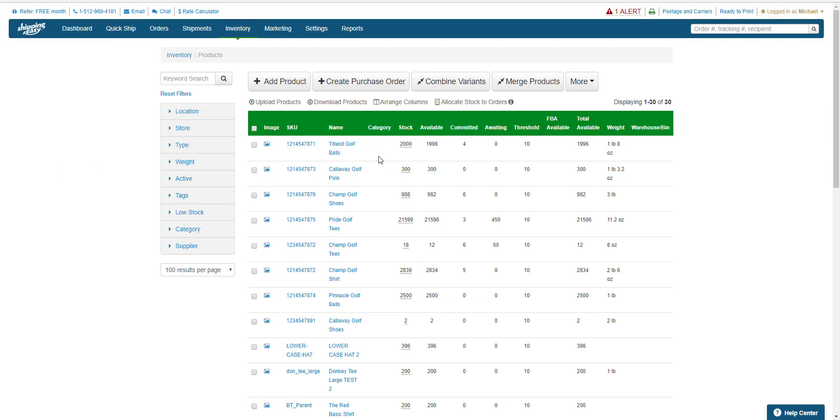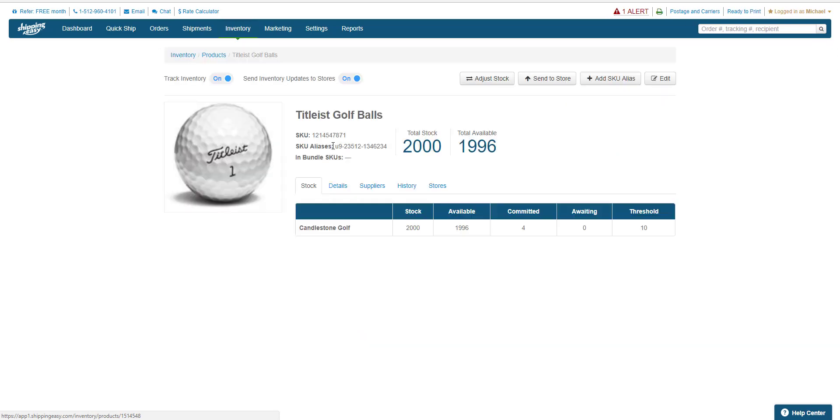The first way to update stock is to click on the name or SKU of the product you wish to update. Then click on the adjust stock button here.